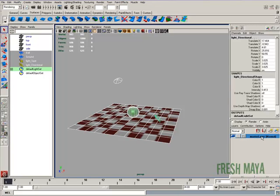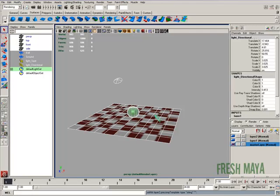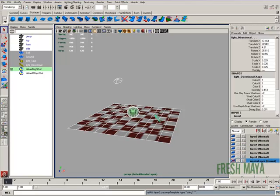Right now we've only got one layer, which is our master layer. Over here on the far right, there's a button with a little blue ball. That's create new layer and assign selected objects. We're going to do that six times to create six render layers.